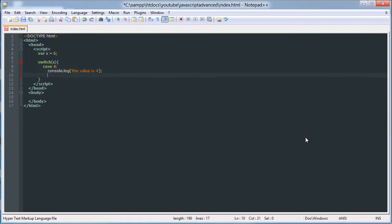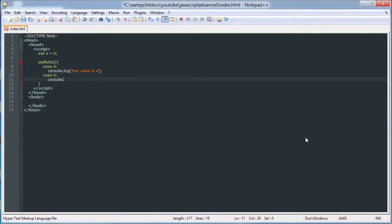And then we can do case, say 6 console.log, we have a 6.